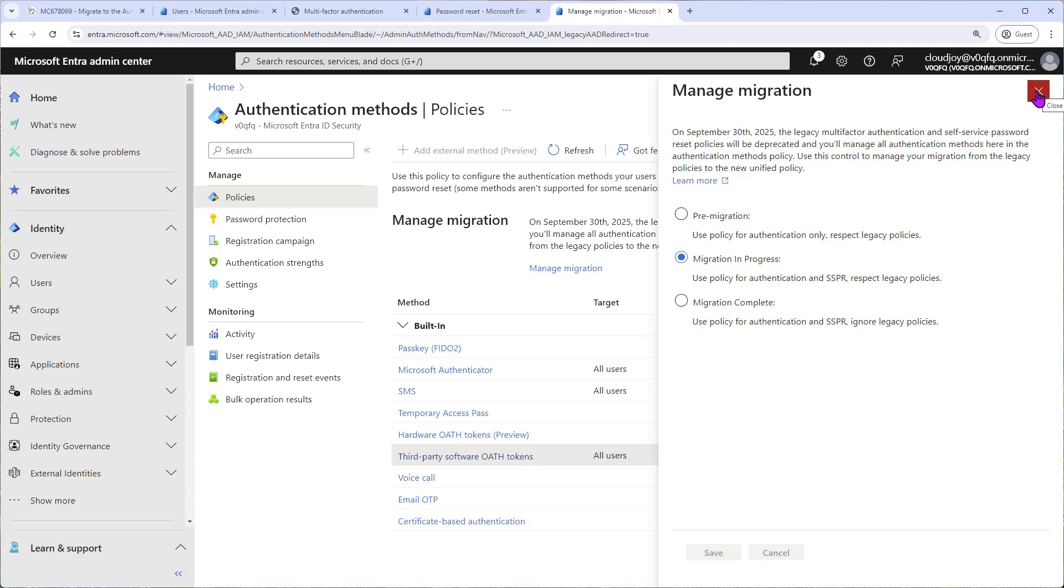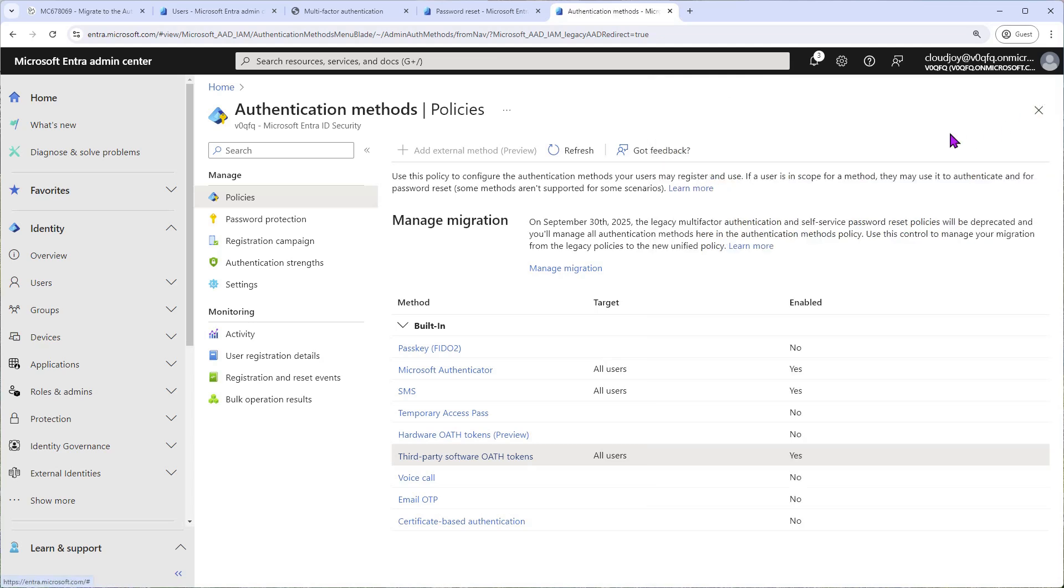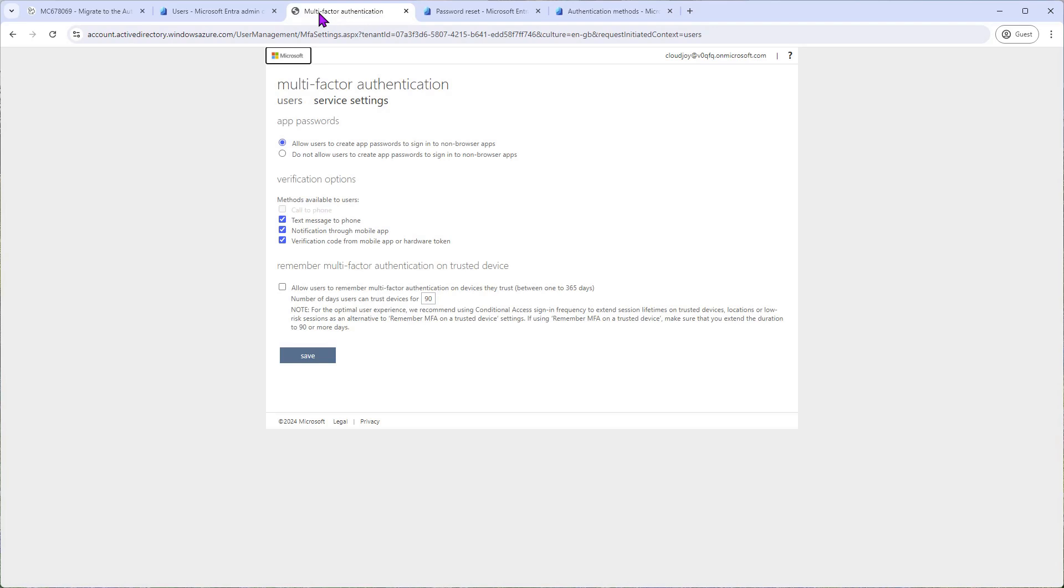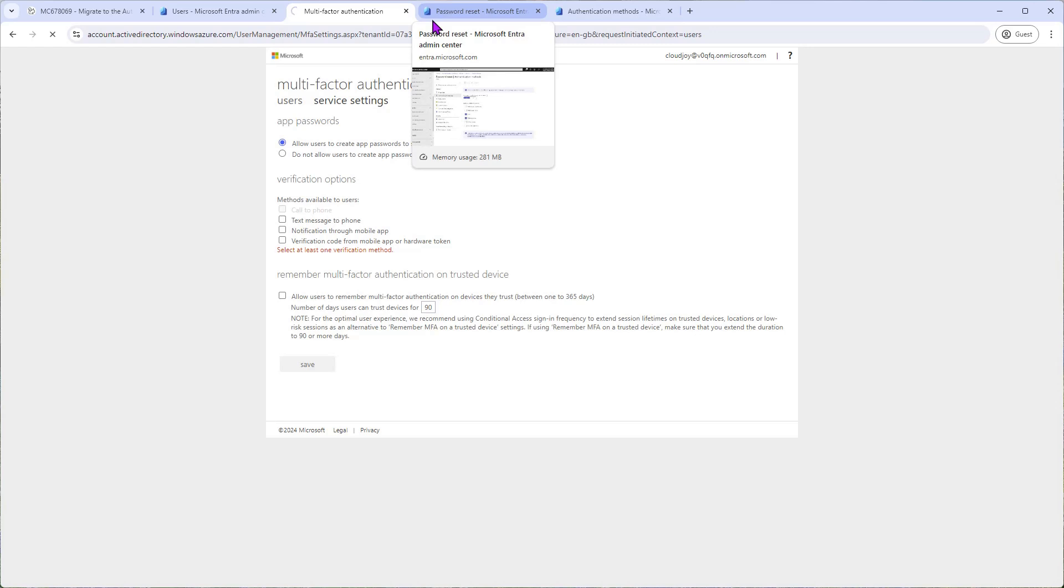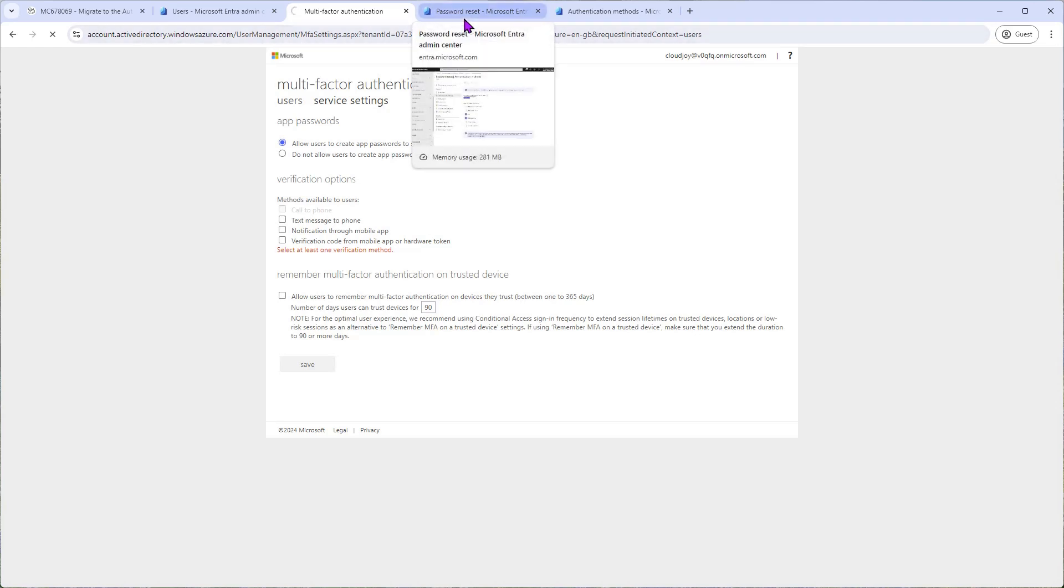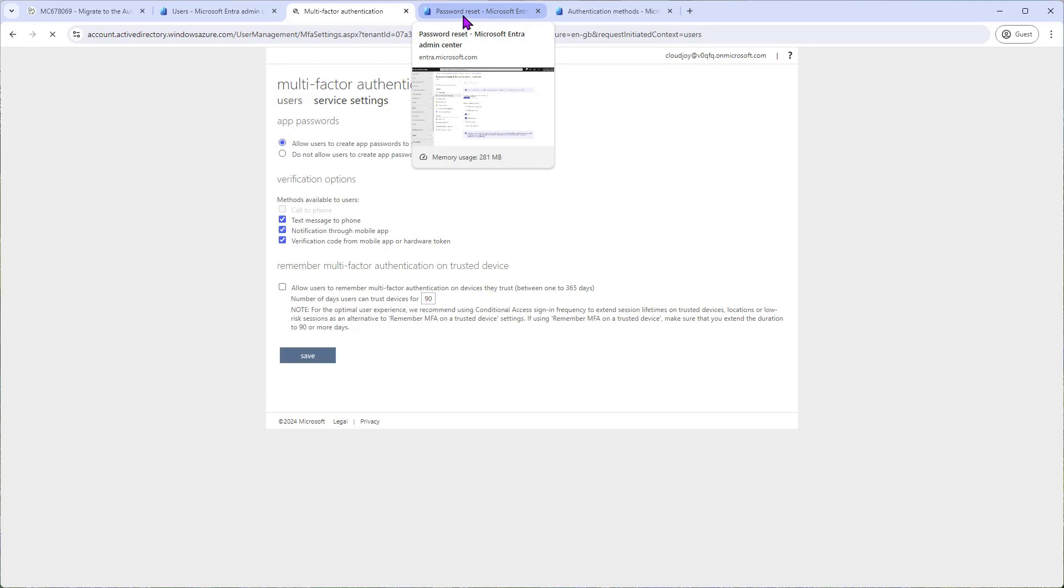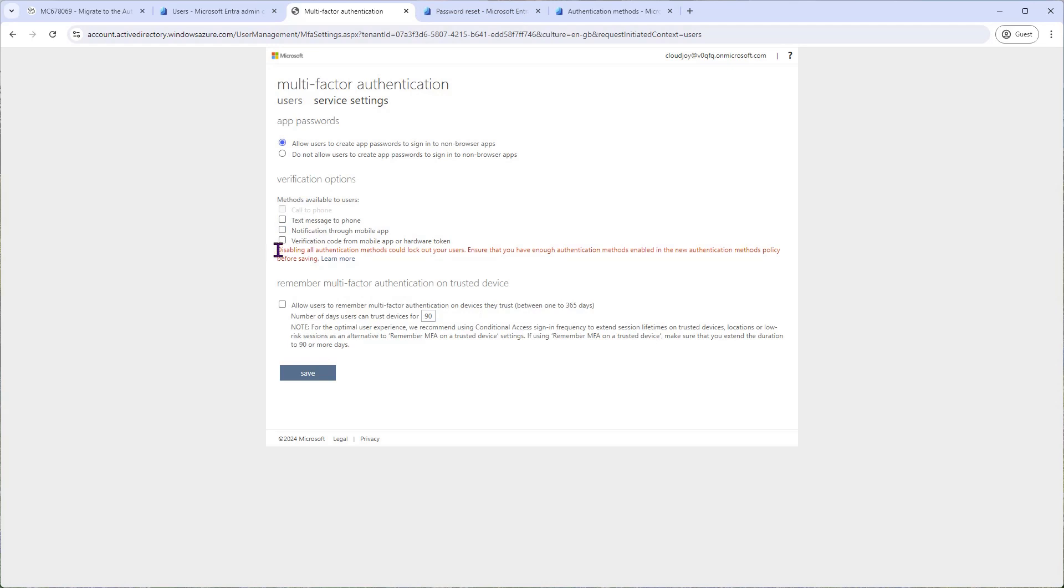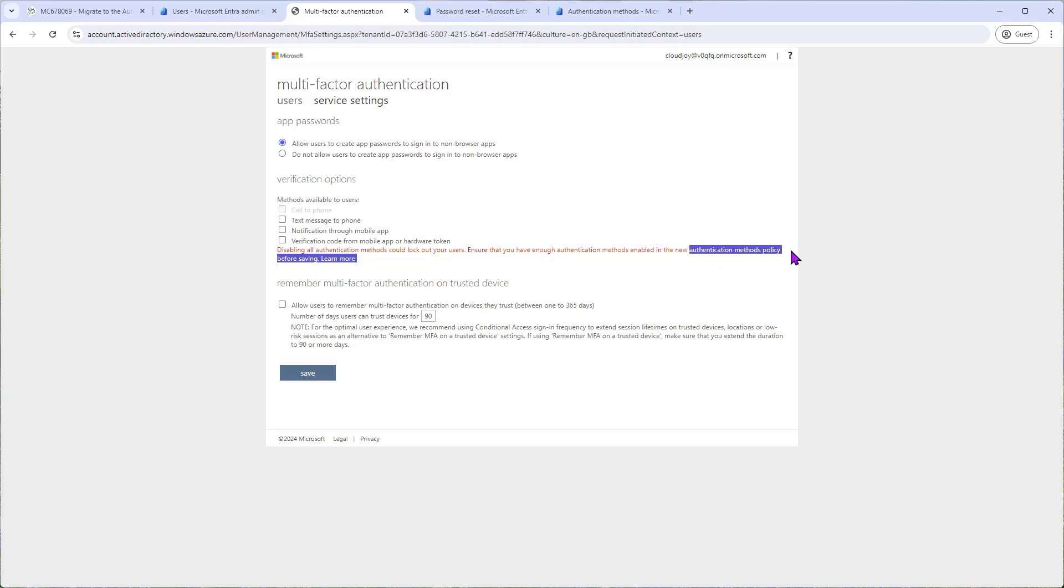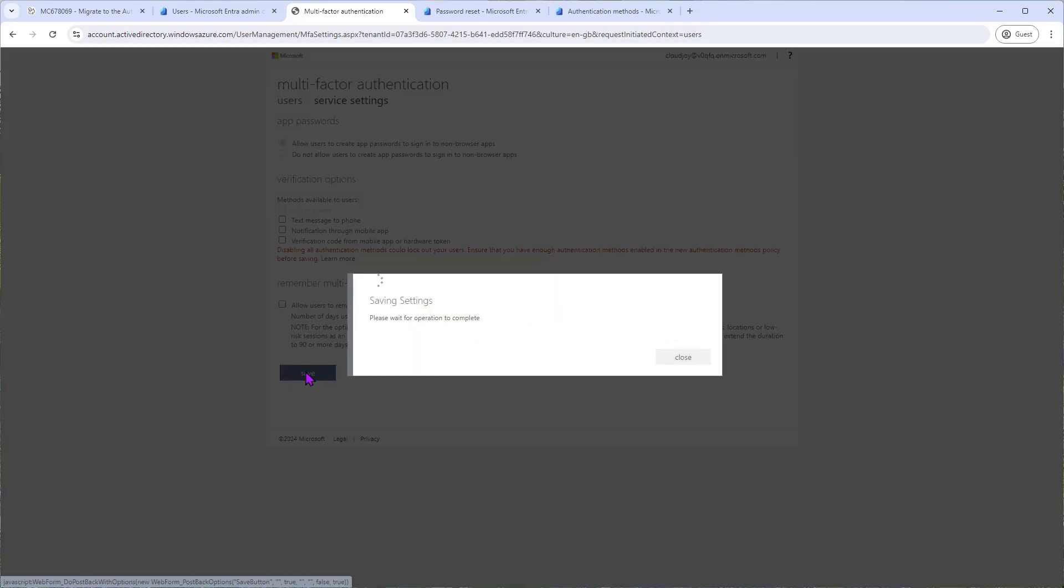Okay, now we have closed that and go back to the MFA policies page. What we need to do here is untick these three. We have to untick all of them. We just need to first refresh the page so that it recognizes the methods we set up in the new policy. Okay, and now you can see here we have a message that disabling all authentication methods could lock out your users. However, we have set up the new authentication methods policy and changed the status to Migration In Progress. If you have followed along until now, you can untick all three and then click Save.